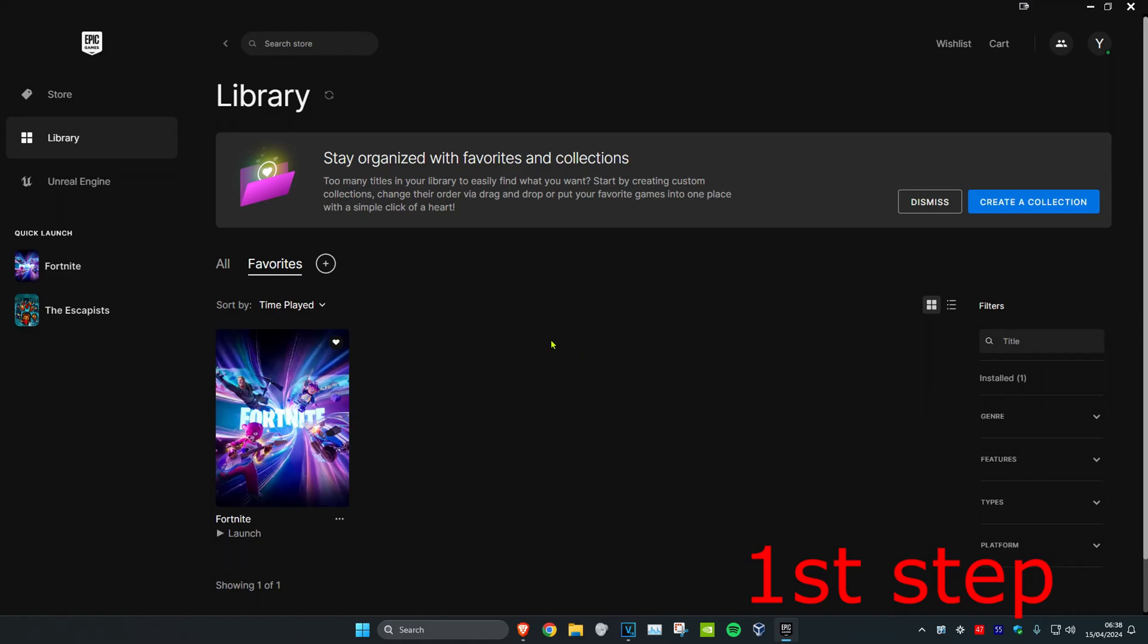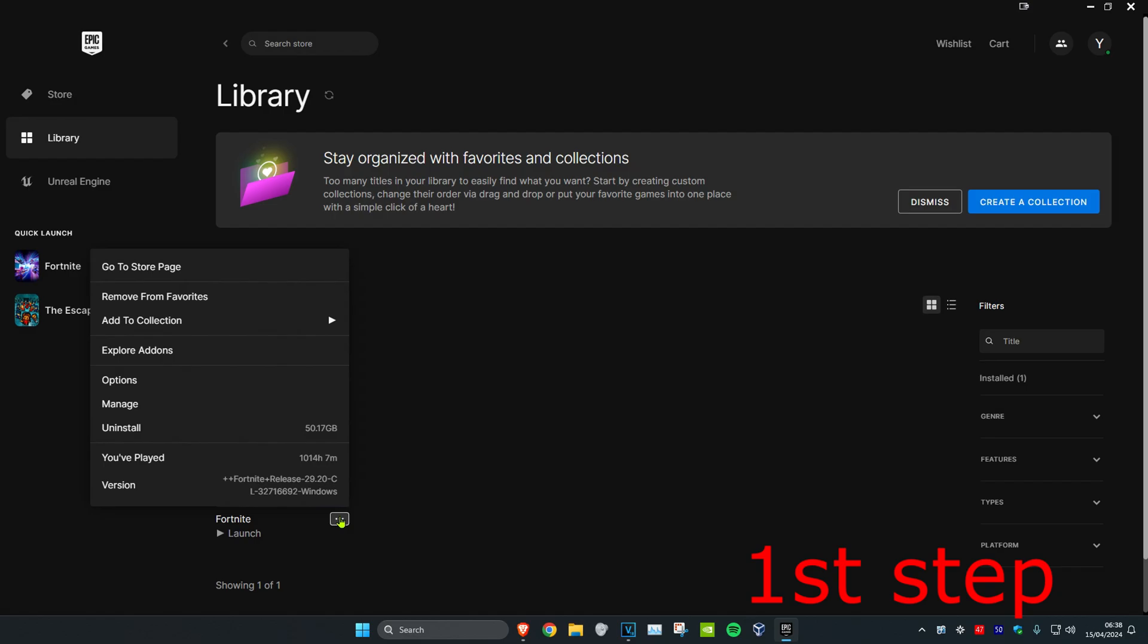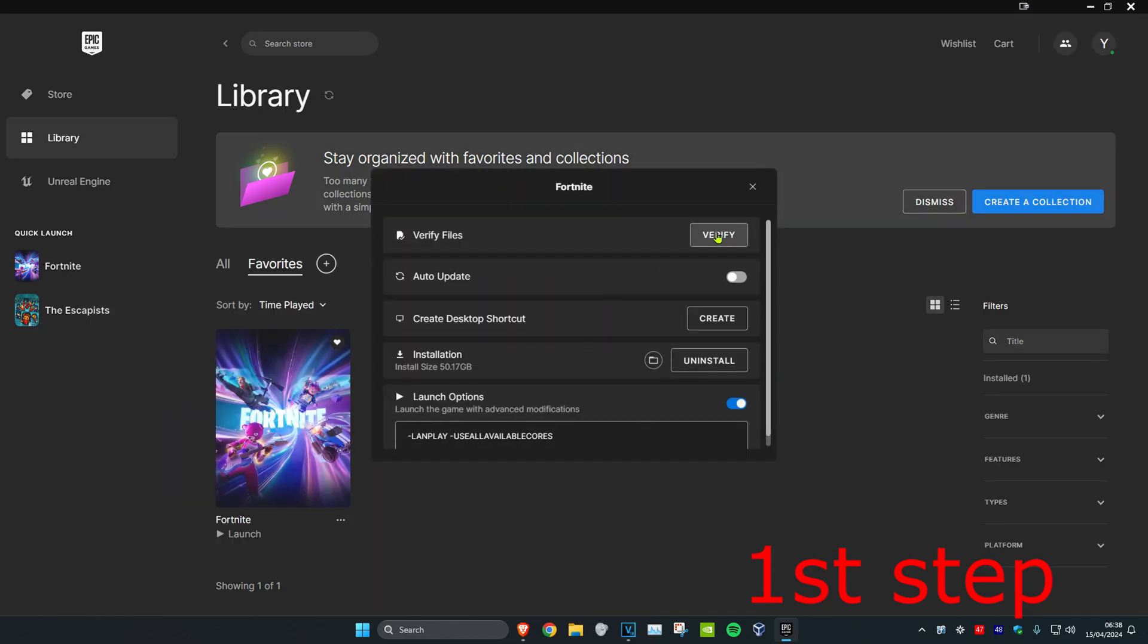For the first step, head over to Epic Games Launcher and find Fortnite. Click on the three dots, then click on manage, and then click on verify.